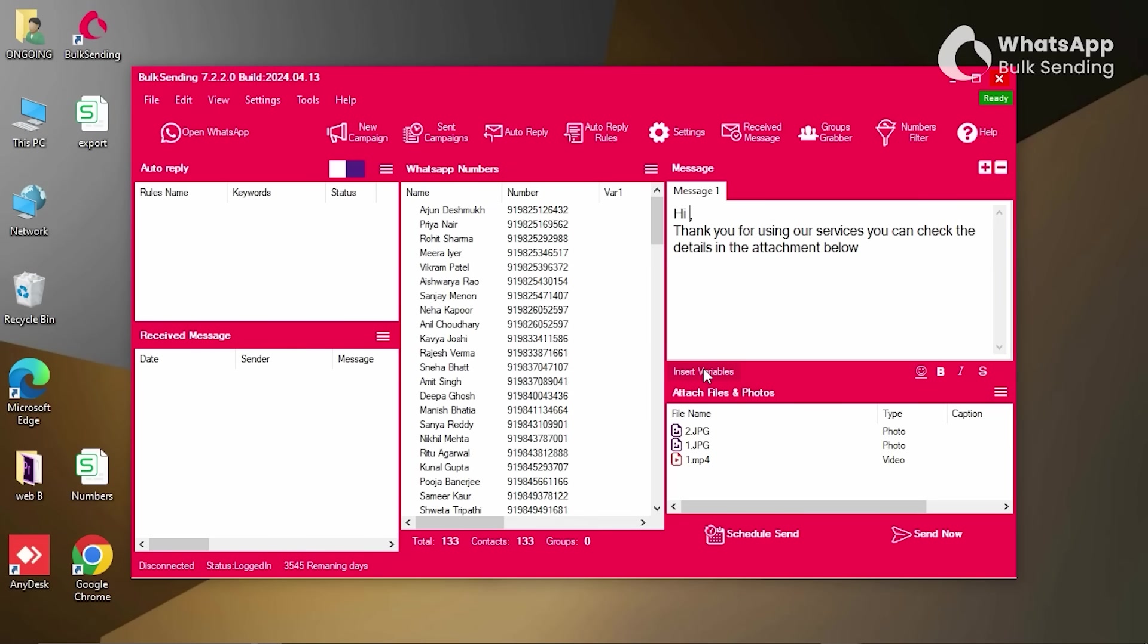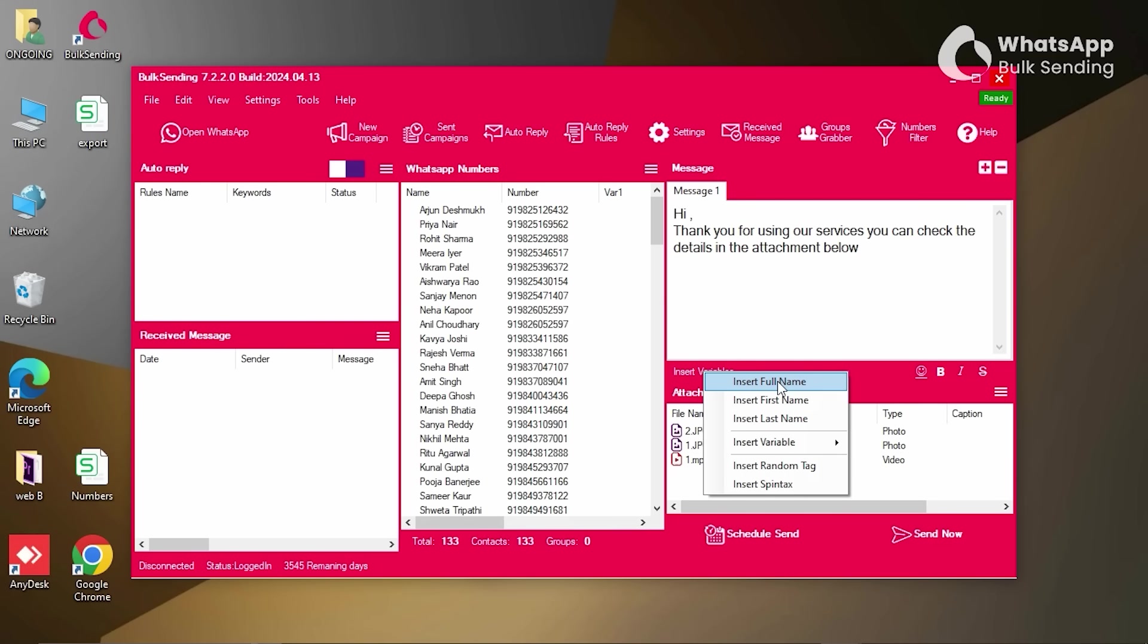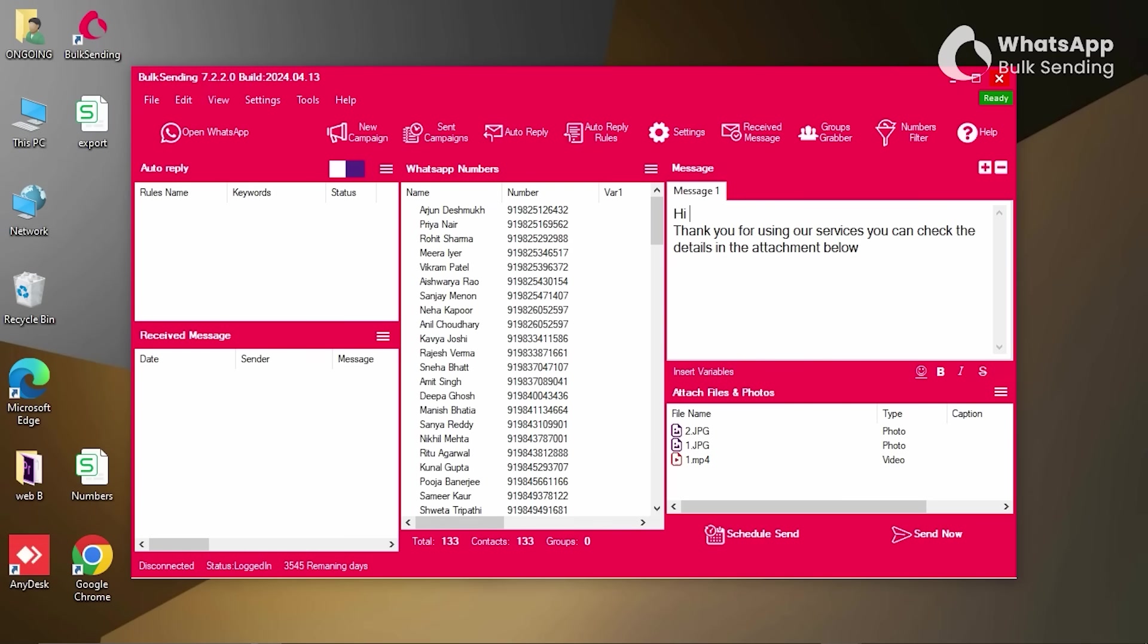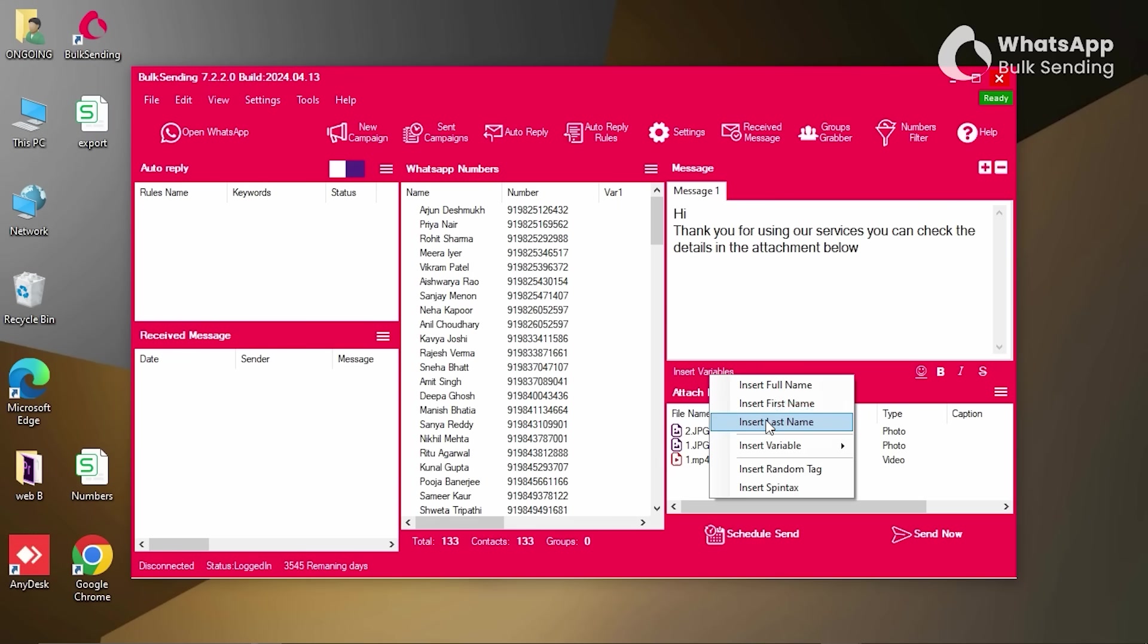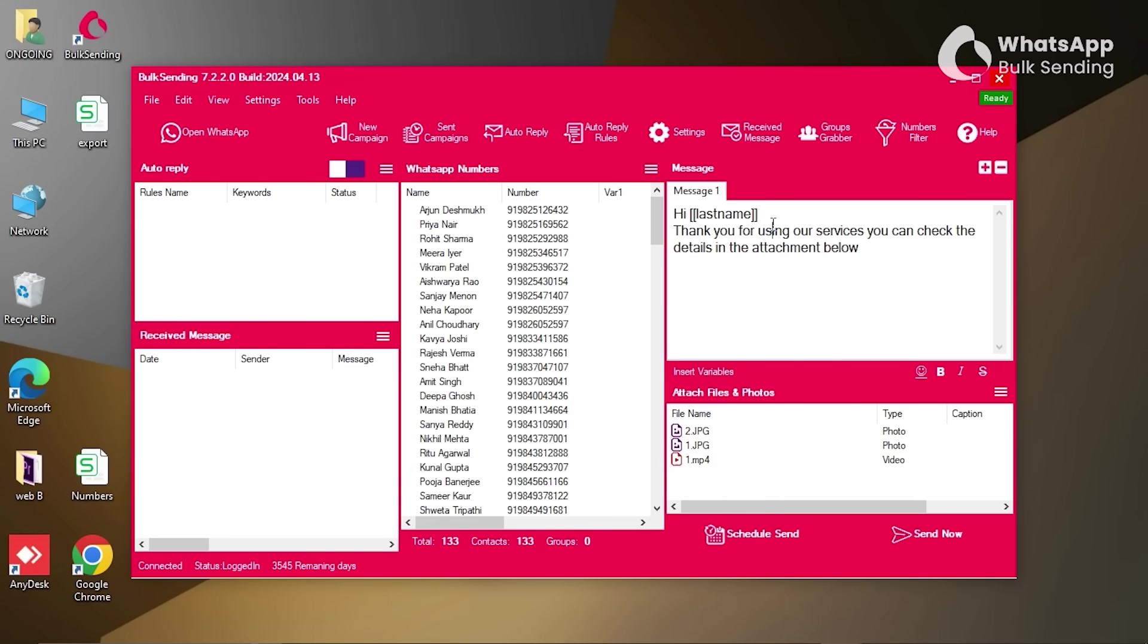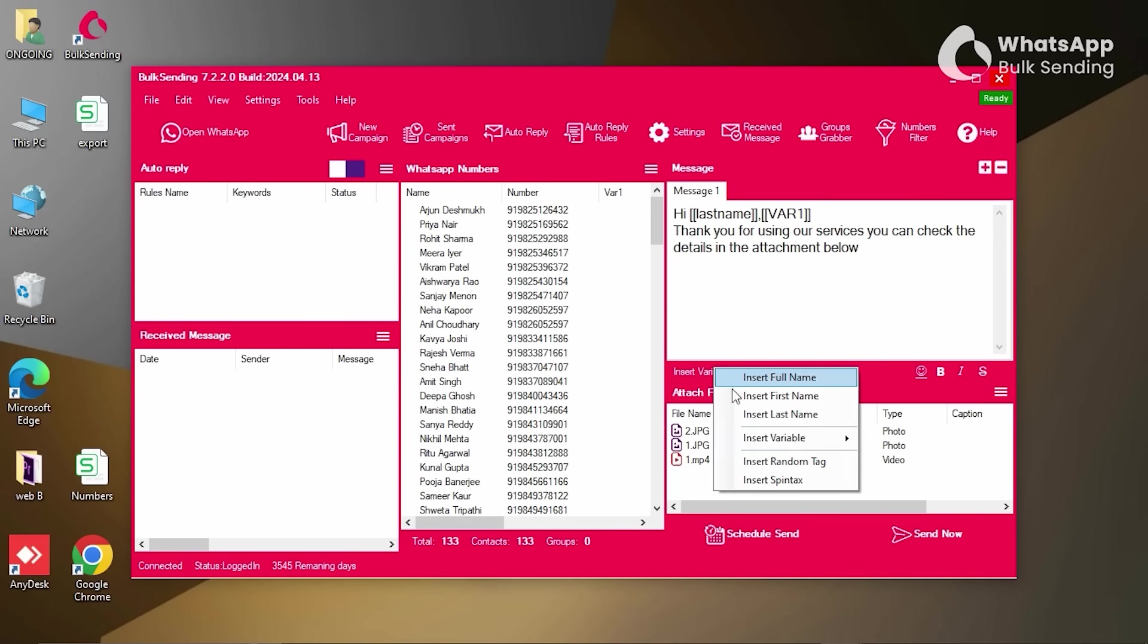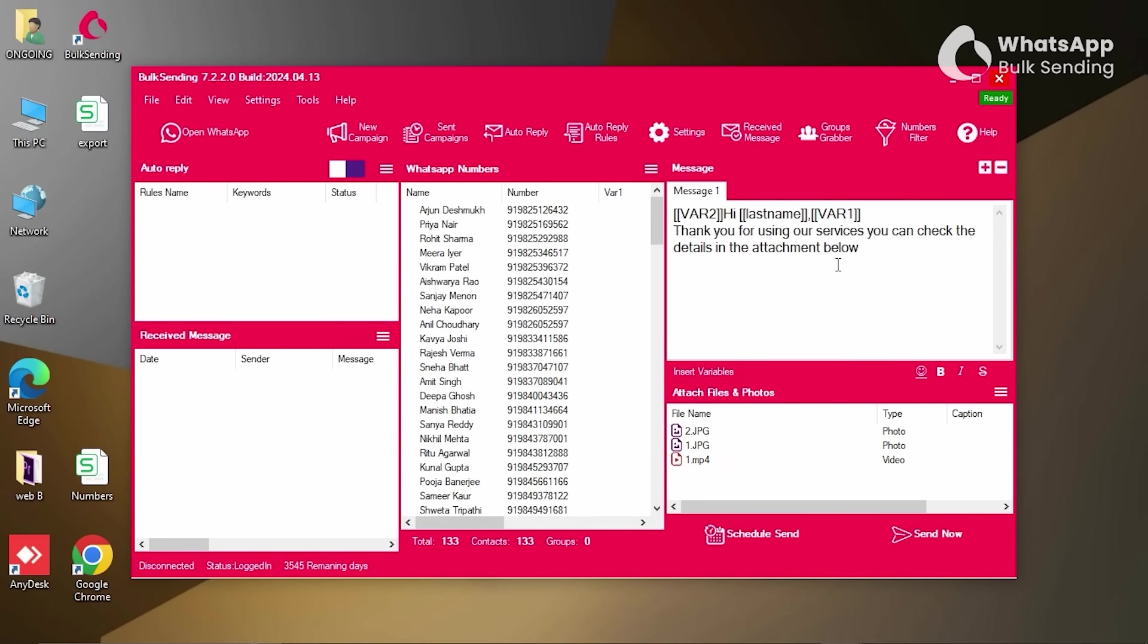You can personalize your messages by using different tags, such as full name, first name, or last name. These tags work only if you've uploaded names along with the numbers while importing your contact list via Excel.